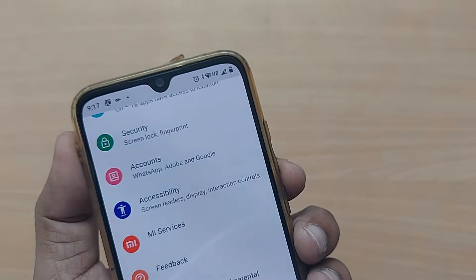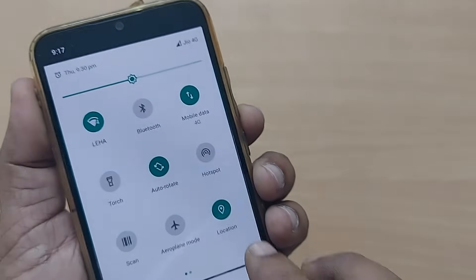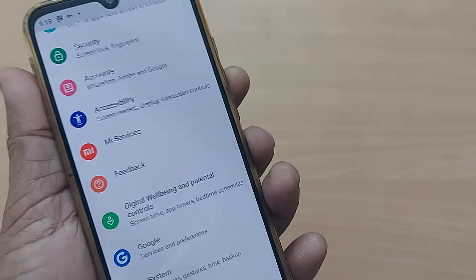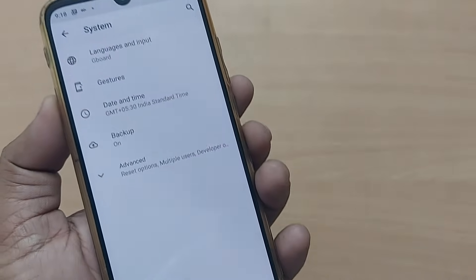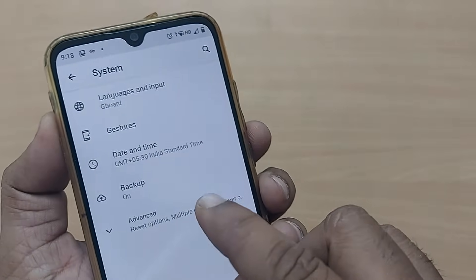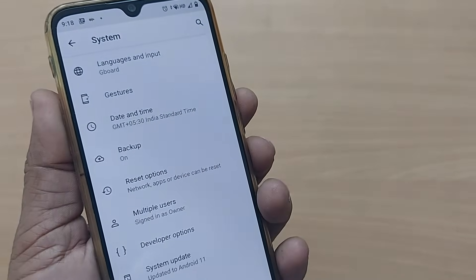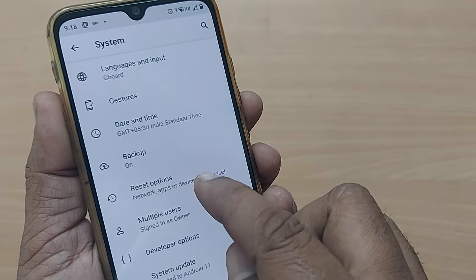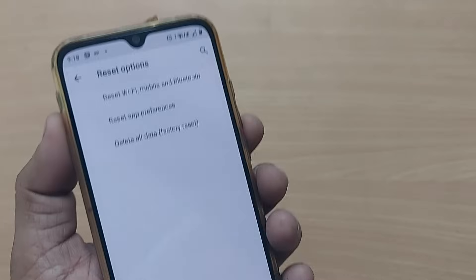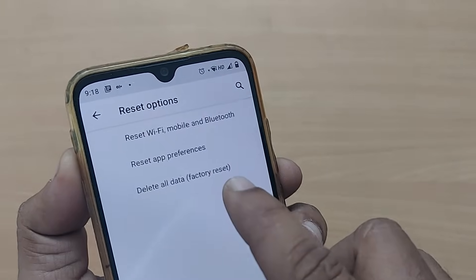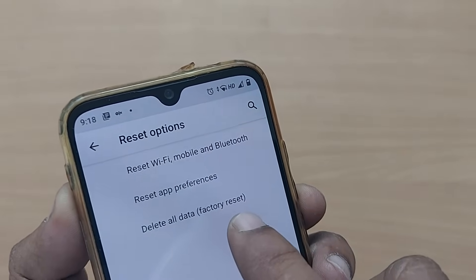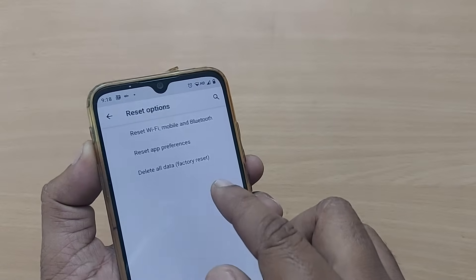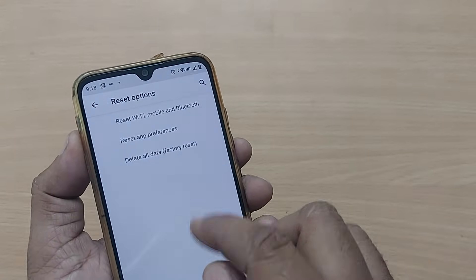To recap: go to Settings, scroll down to the end and tap System, then go to the Advanced section and find Reset Options. Click on Reset Options and select Factory Reset. Thank you for watching this video — see you in the next one. Bye bye, and please subscribe to the channel.